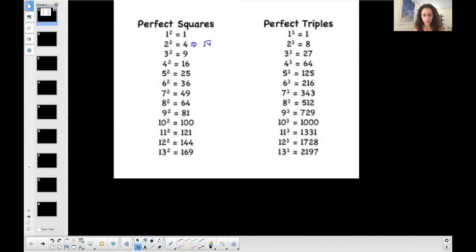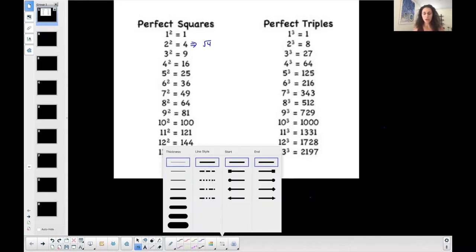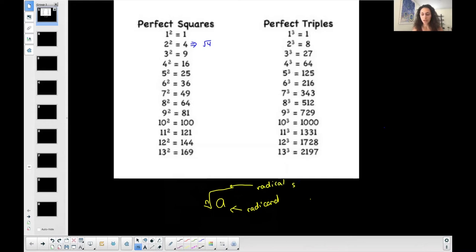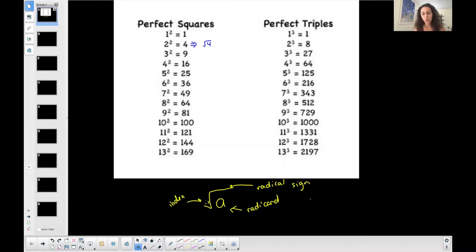Let me backtrack for a second. Your general representation of a radical expression includes the radicand, the radical sign, and what we call the index — that little number inside the tick part of the radical sign. When there's no number written there, it is automatically a square root, which is what you're used to seeing.